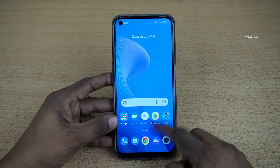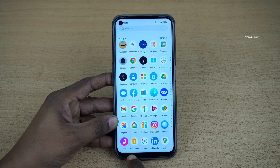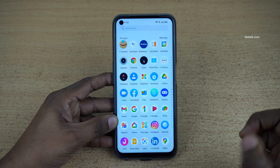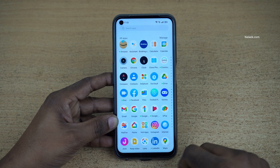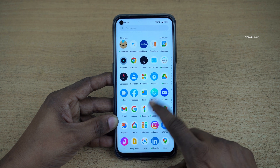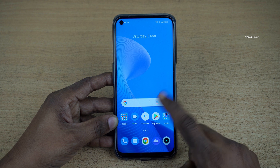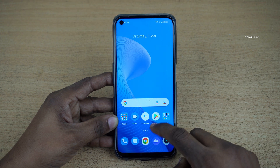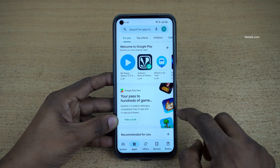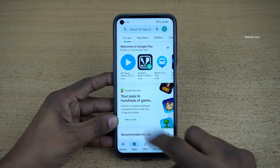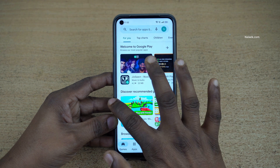Once you enable the full screen gestures, at the bottom you can see that the buttons are gone. If you want to go to the home screen, simply swipe up from the bottom. If you want to go back, you can either swipe from the right or from the left.